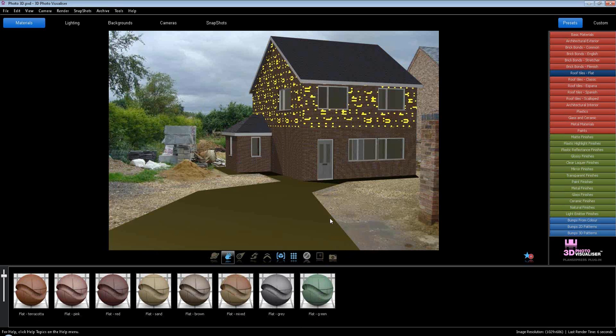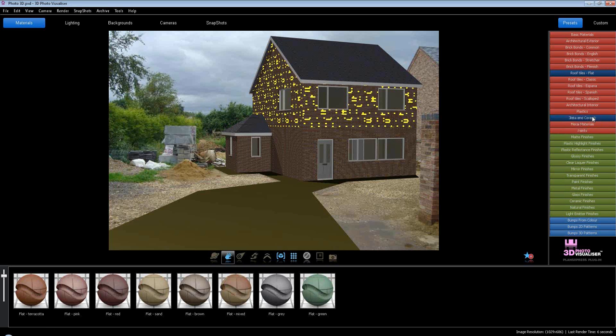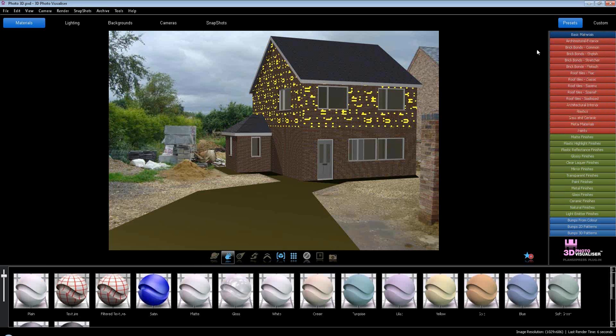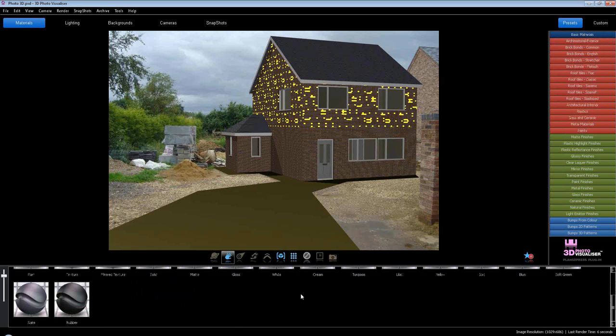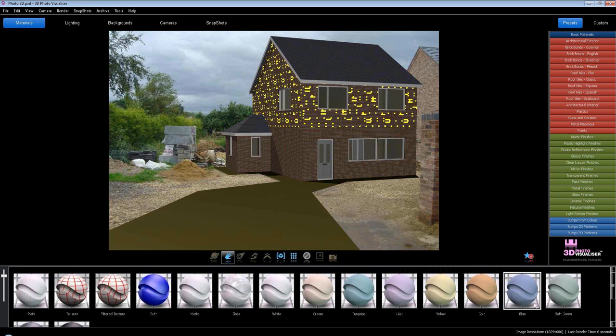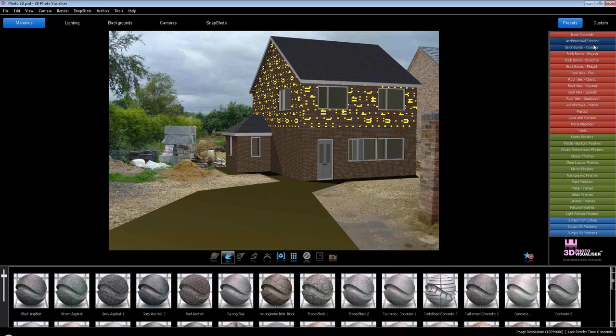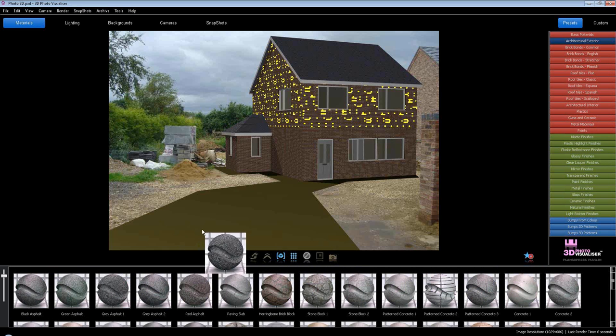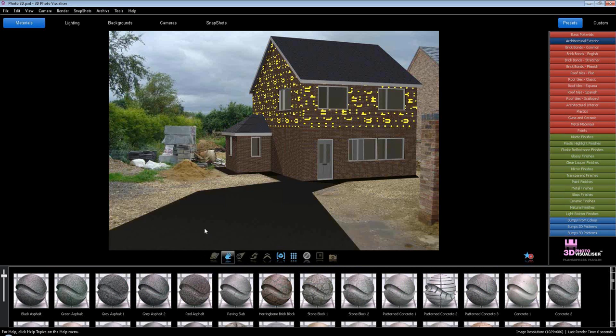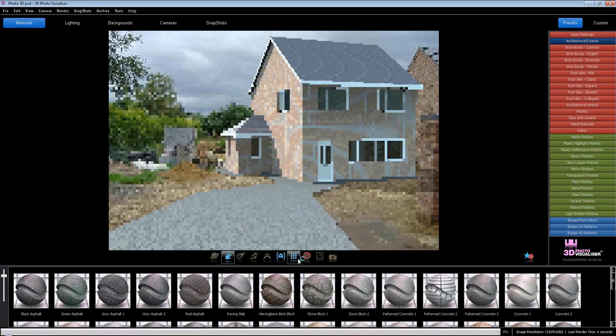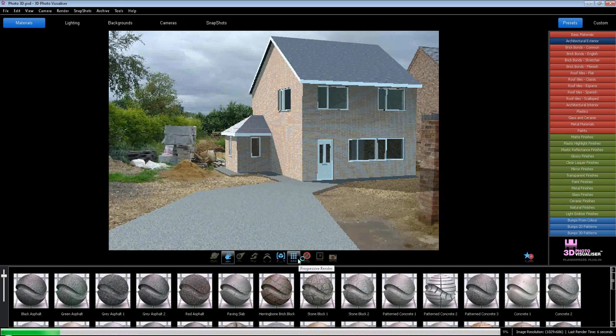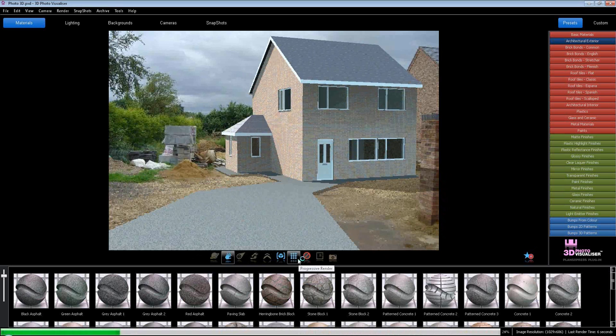And also for this driveway here, I'm just going to go to a standard solid color in basic materials. I can search through here. I've got slate, rubber, various colors there, soft greens. I can also go to architectural exterior and I've got some asphalt green, asphalt gray. I'll take the gray asphalt and drop that onto the photo 3D. What I can do now is do a quick render just to see how that looks.